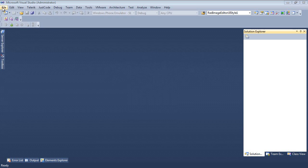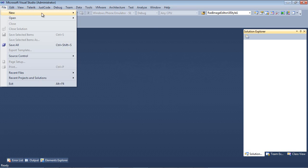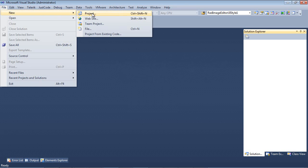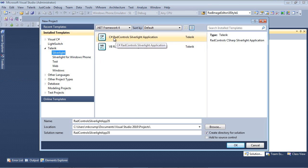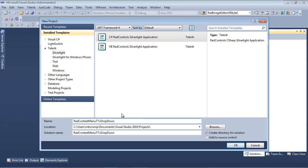I'm going to go File, New, Project. I'm going to select Telerik Silverlight C-Sharp RAD Control Silverlight Application and I'm going to give this the name of RAD context menu TTV drop-down and press OK.